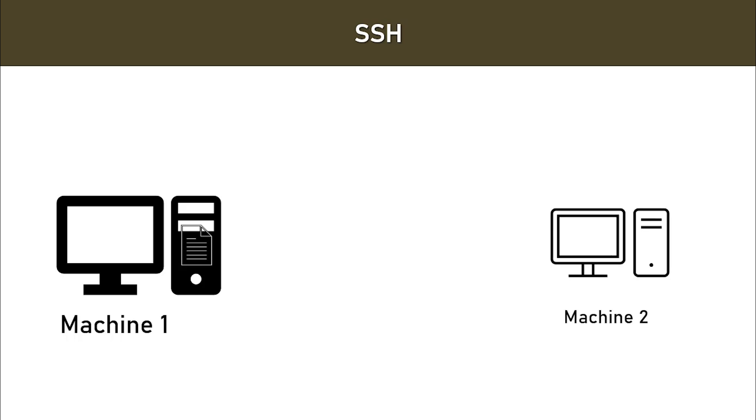So let's suppose that you are working in an organization and the machine, machine one which you normally access is on the ninth floor, and today you are unable to go to that ninth floor to access the machine. Let's suppose that the lift is not working.